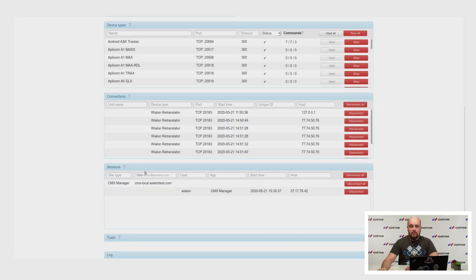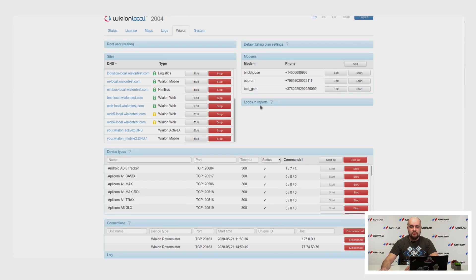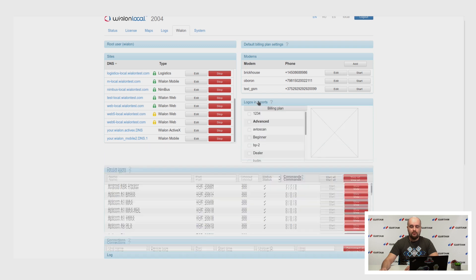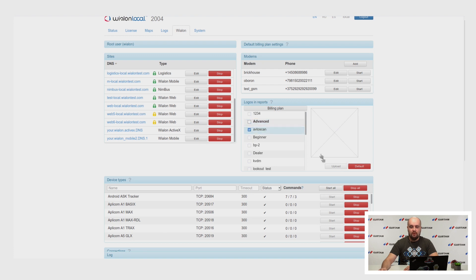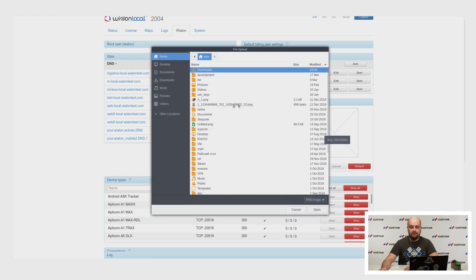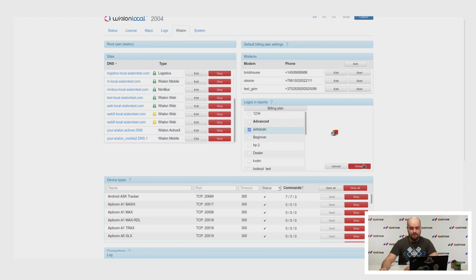We have also added the possibility to add logos in reports for different billing plans. As you can see, you can upload a logo here or reset to default for different billing plans.